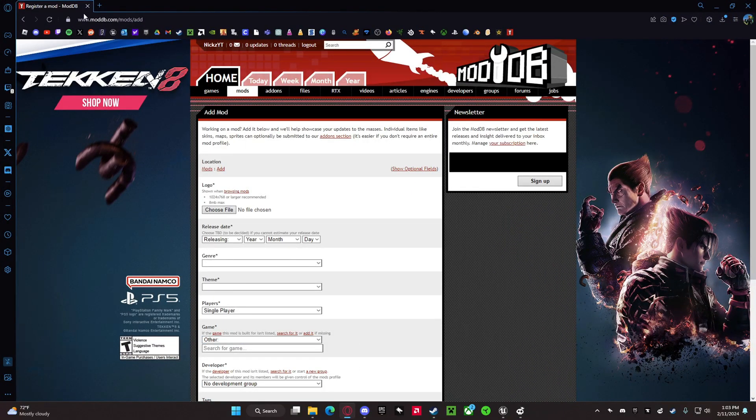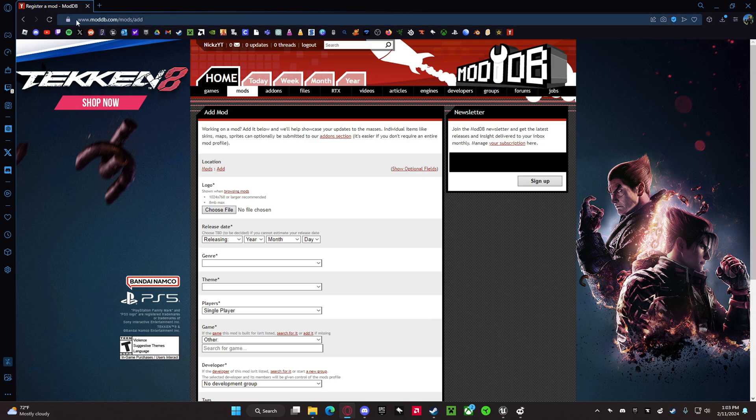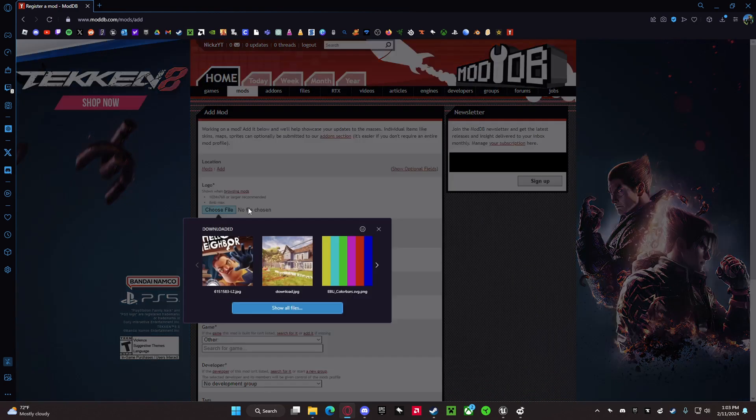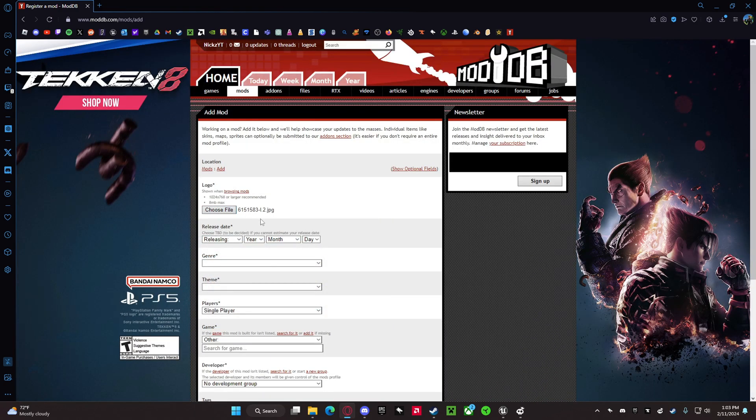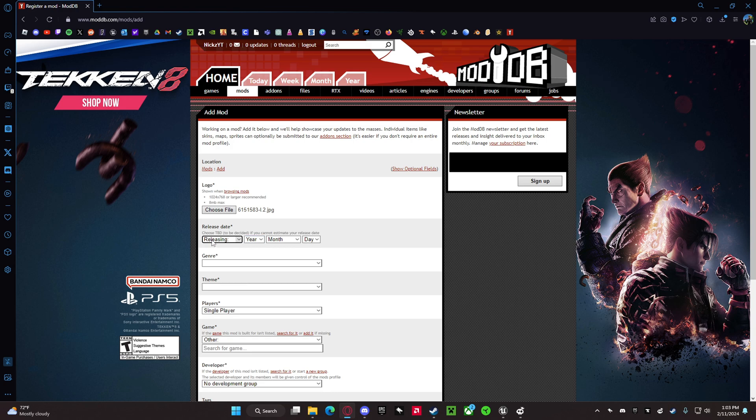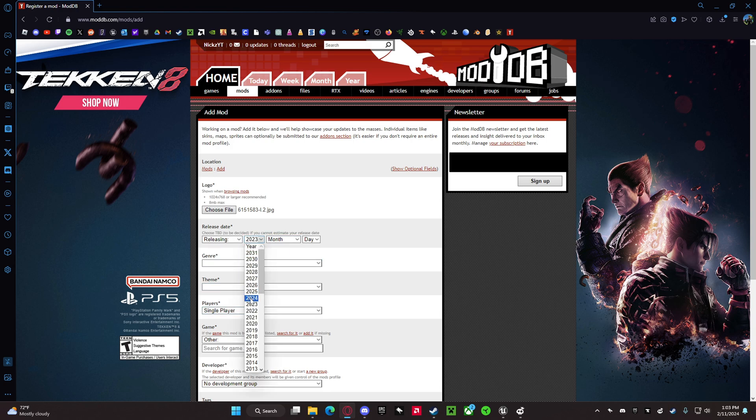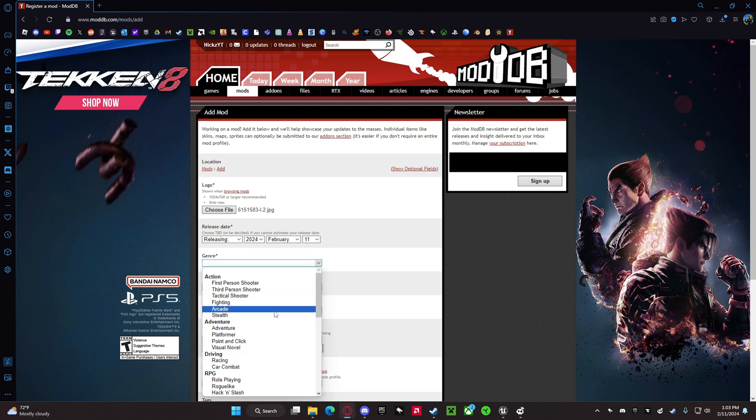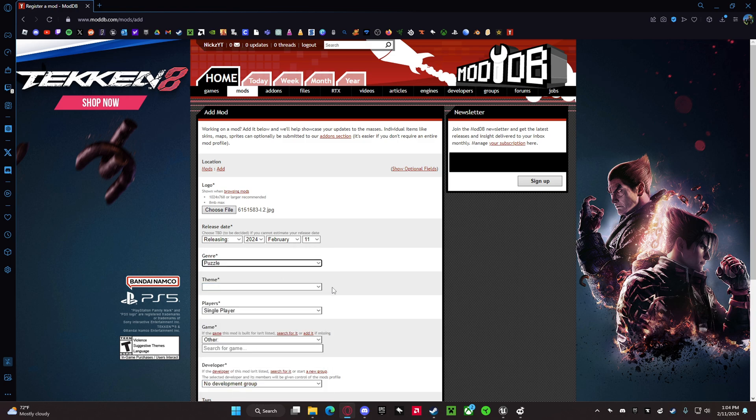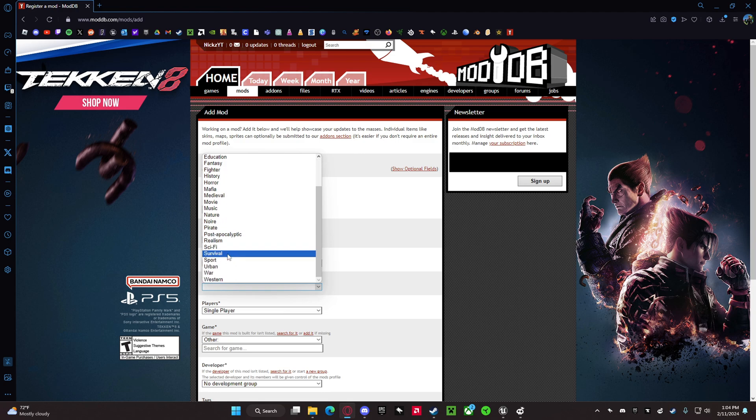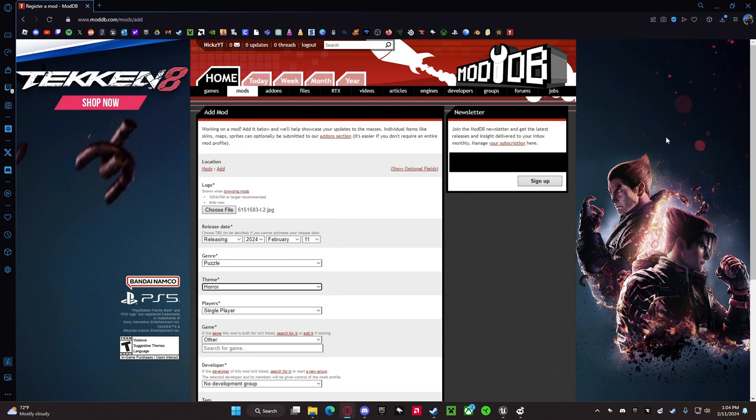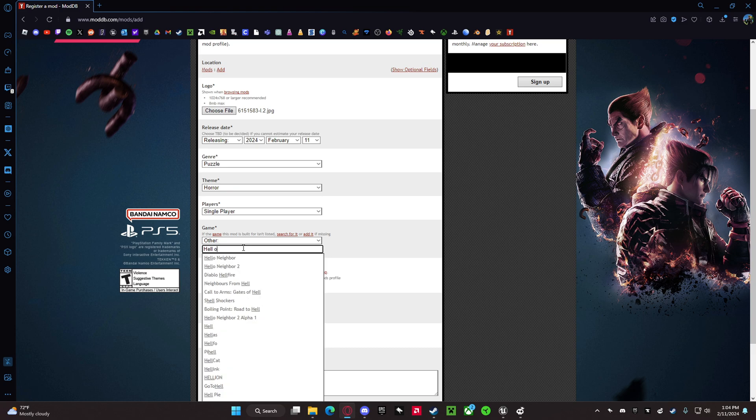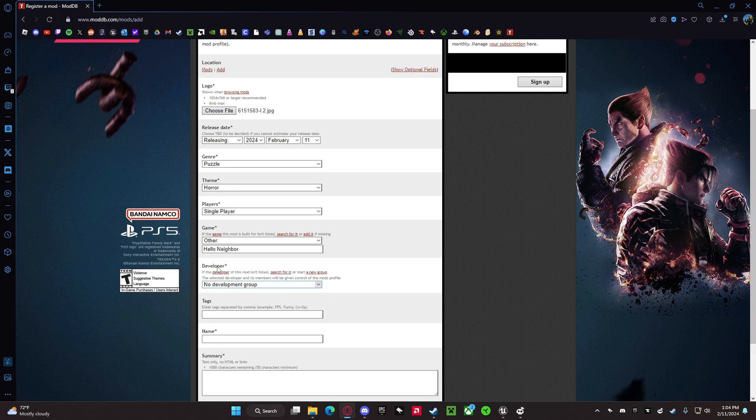Then you want to go to this link right here: www.moddb.com/mod/add. Add your logo and image - these are the requirements right here. The release date you want to put when it releases; for this video I'm just going to put today's date. Genre you want to put as puzzle, theme you want as horror.